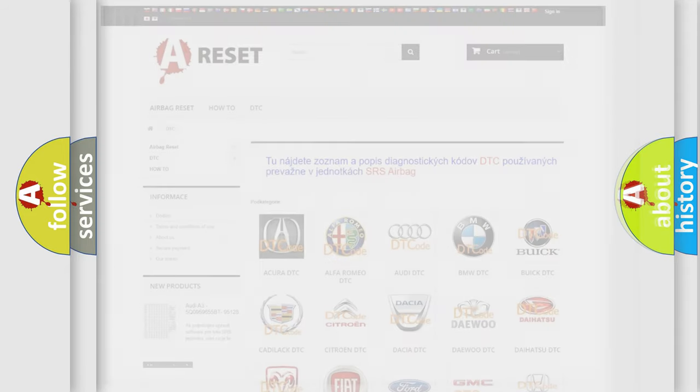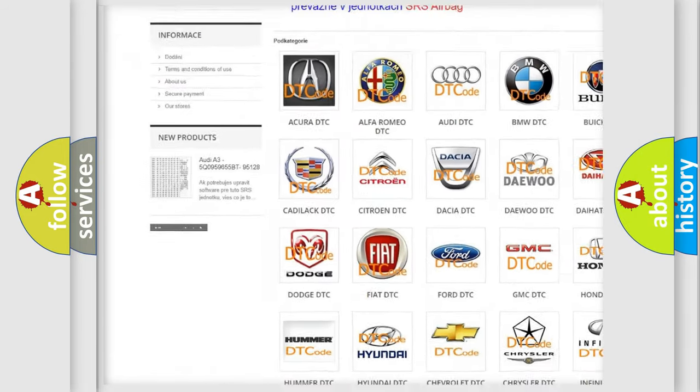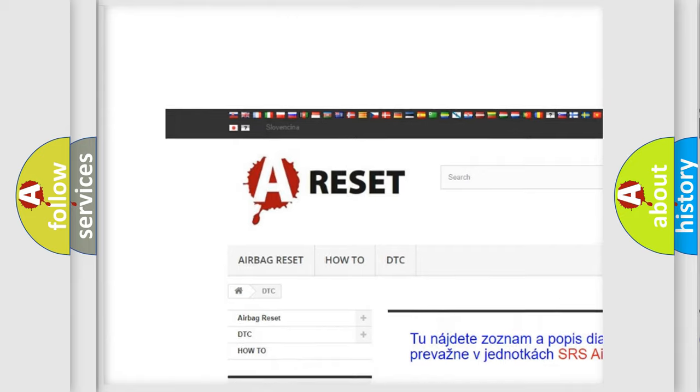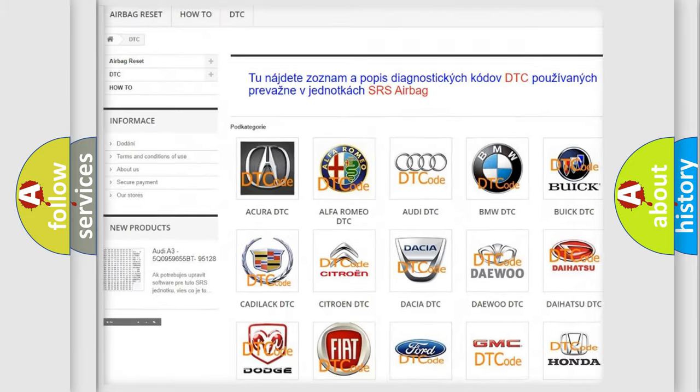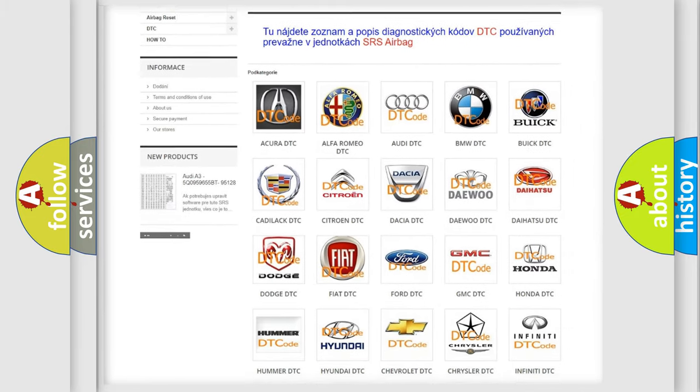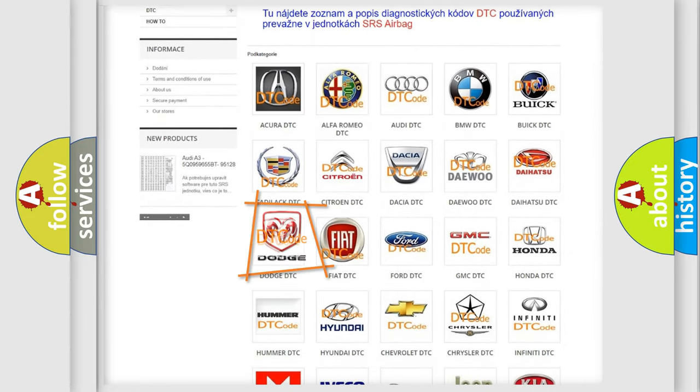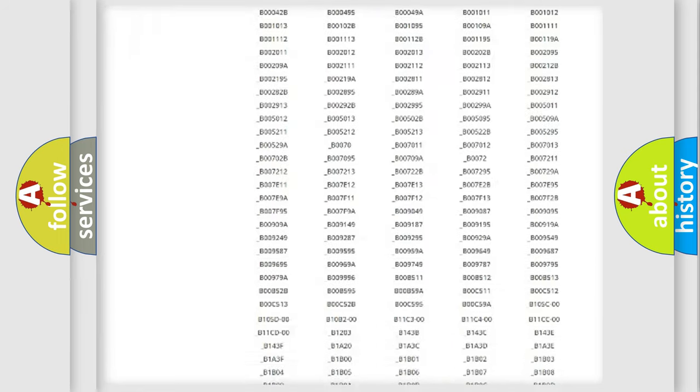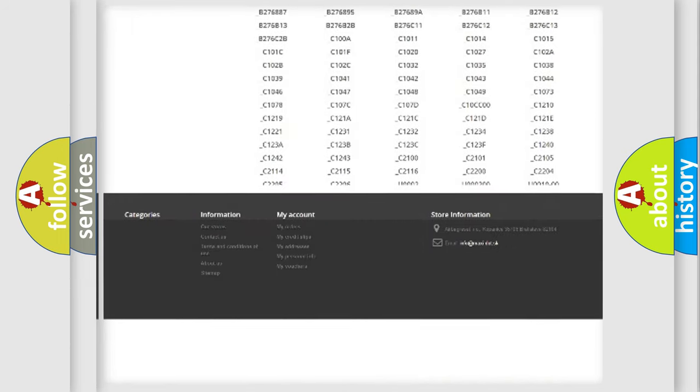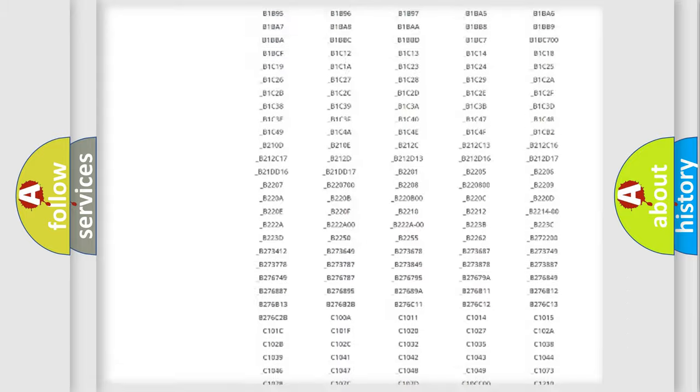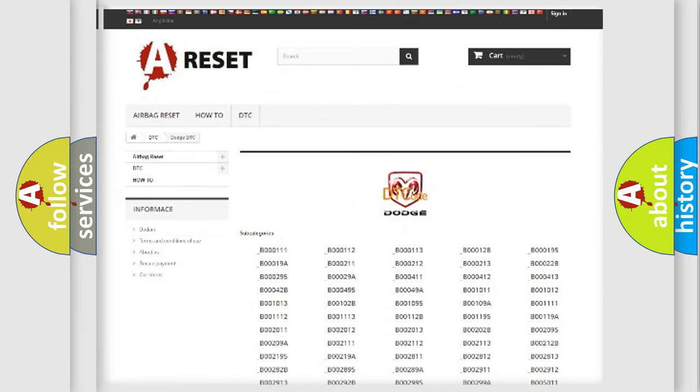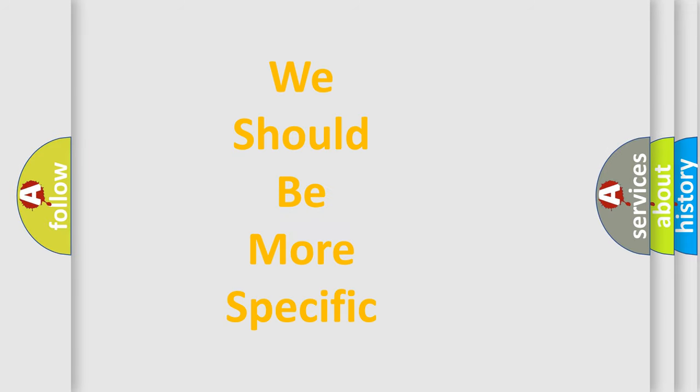Our website airbagreset.sk produces useful videos for you. You do not have to go through the OBD-II protocol anymore to know how to troubleshoot any car breakdown. You will find all the diagnostic codes that can be diagnosed in Dodge vehicles, and many other useful things. The following demonstration will help you look into the world of software for car control units.